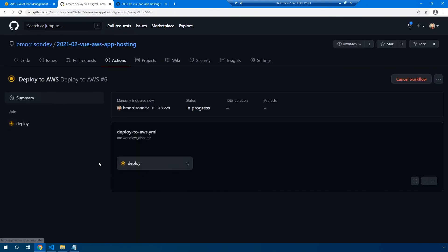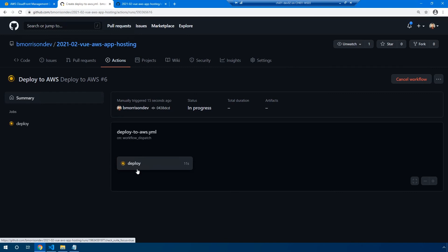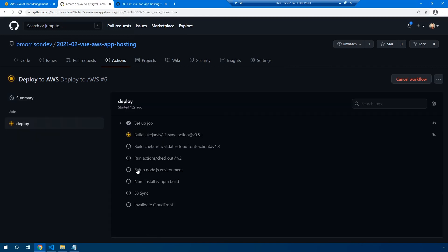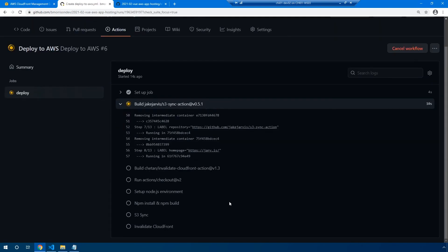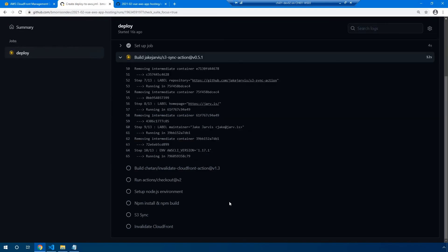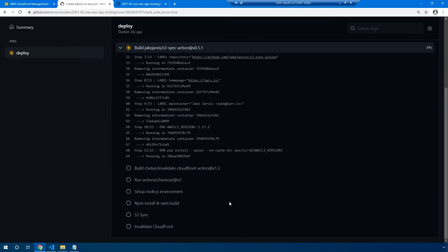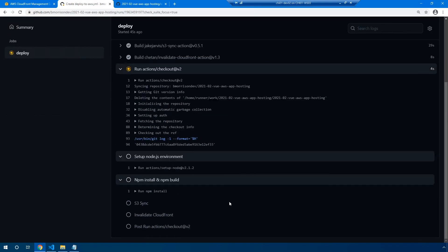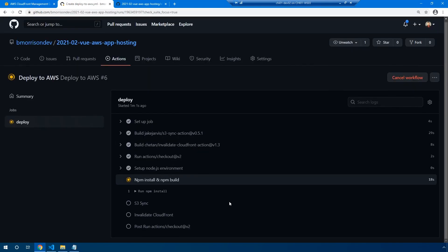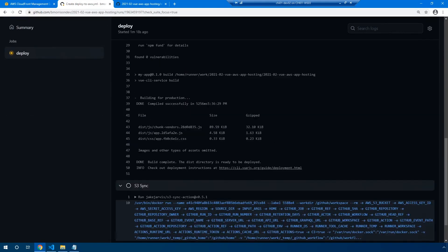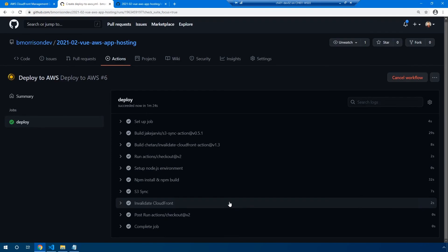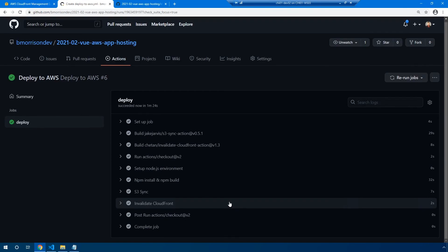In this screen, this is kind of an overview of all the jobs that you have defined. But if you click on our deploy job that we've defined inside of our workflow, you can actually watch the individual steps as they process through. And our job seems to have completed successfully.